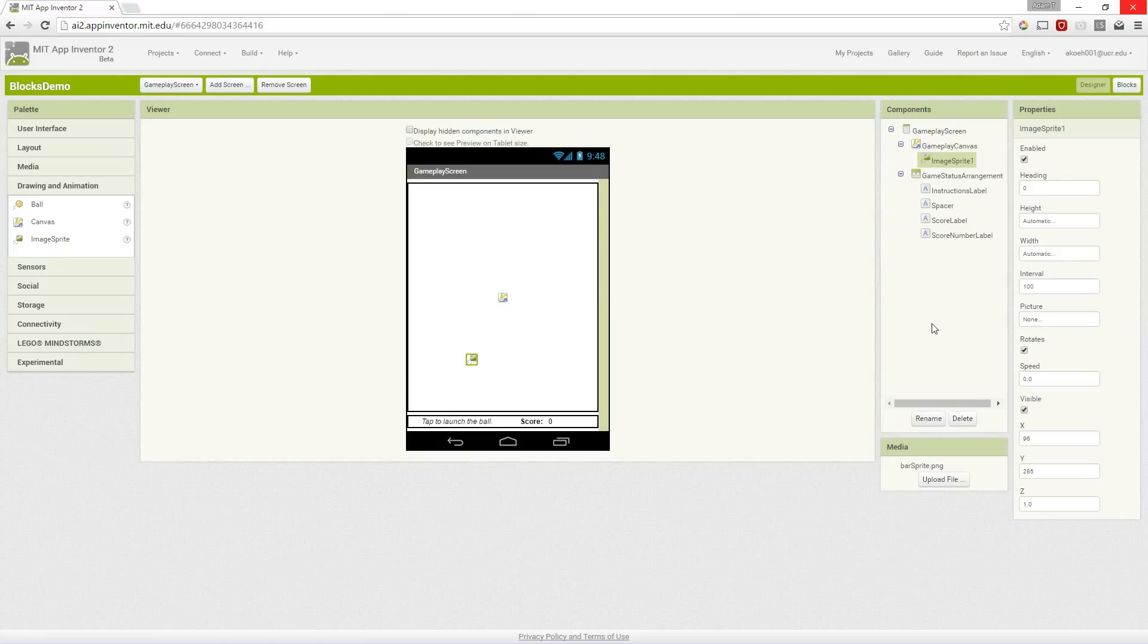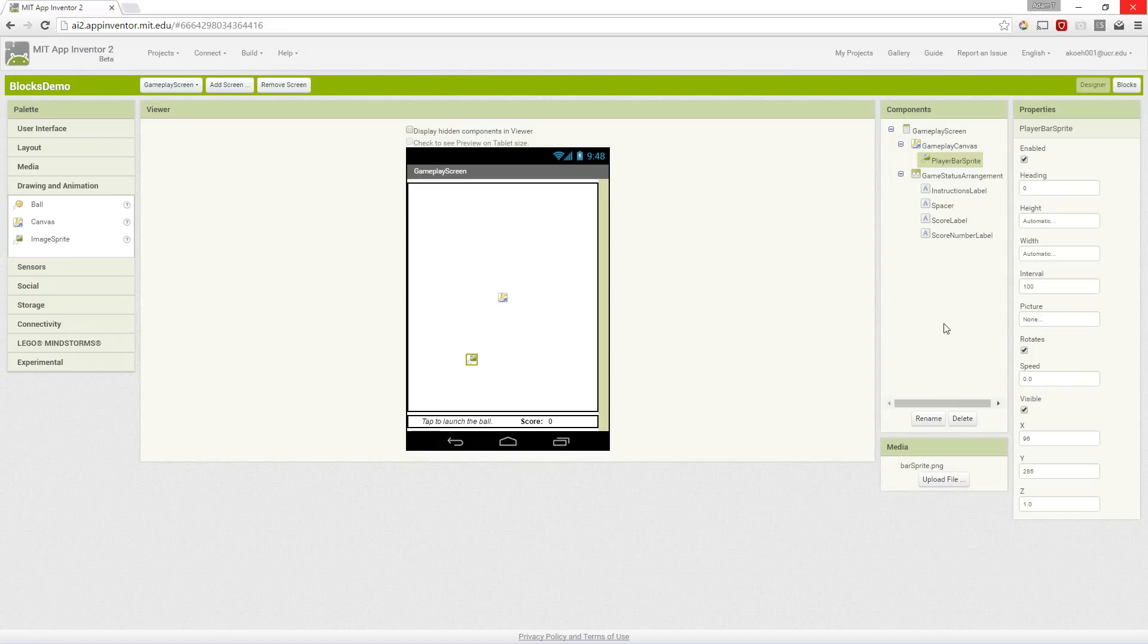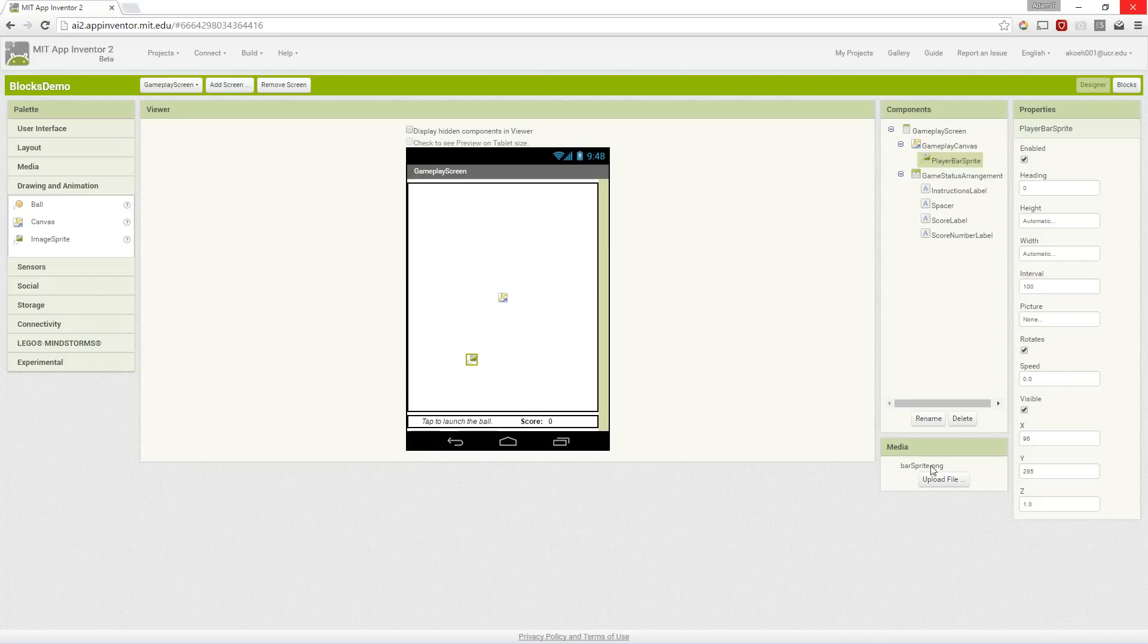In this case our image sprite is going to be the paddle or the bar that the user interacts with to get the ball to bounce towards the bricks. We're going to name that player bar sprite and we've uploaded a simple image, just a gray rectangle, to our media files.